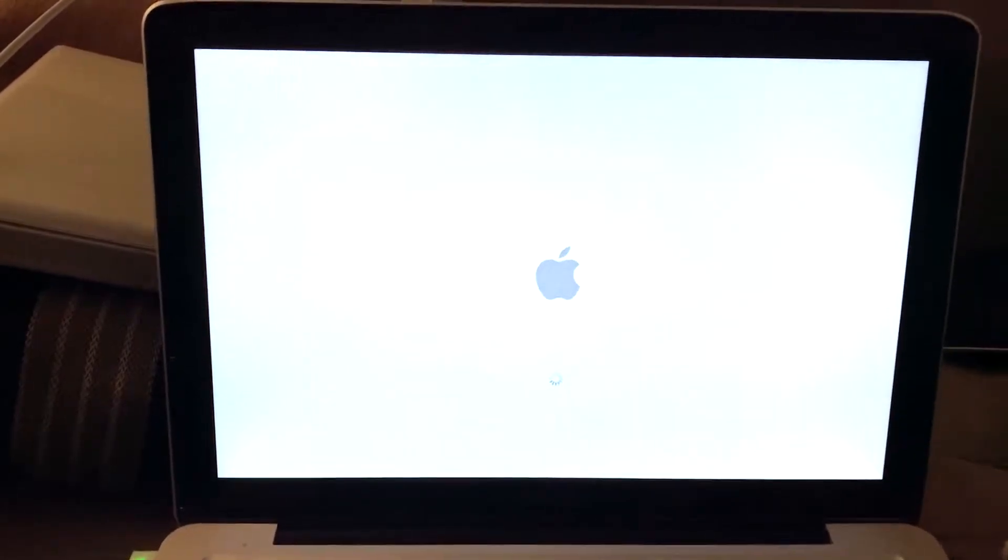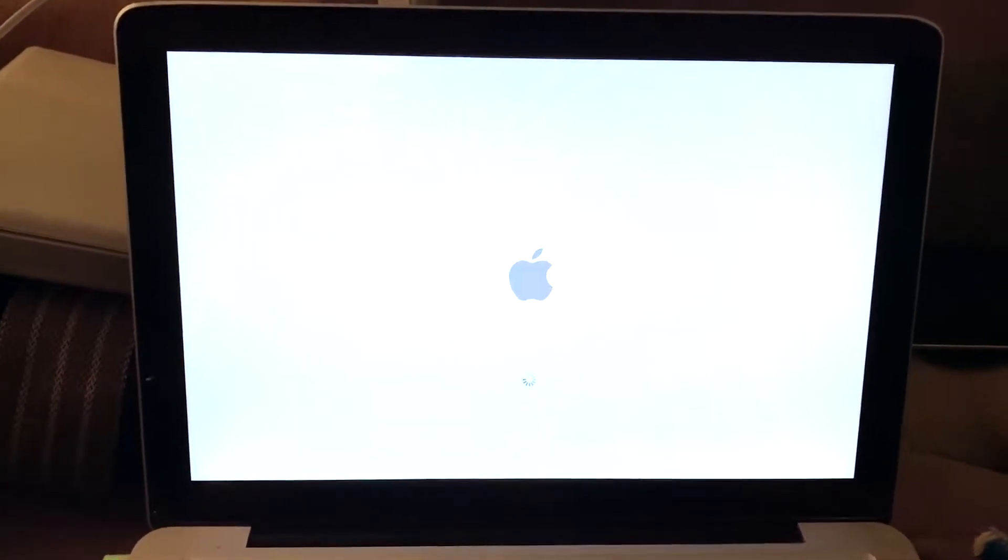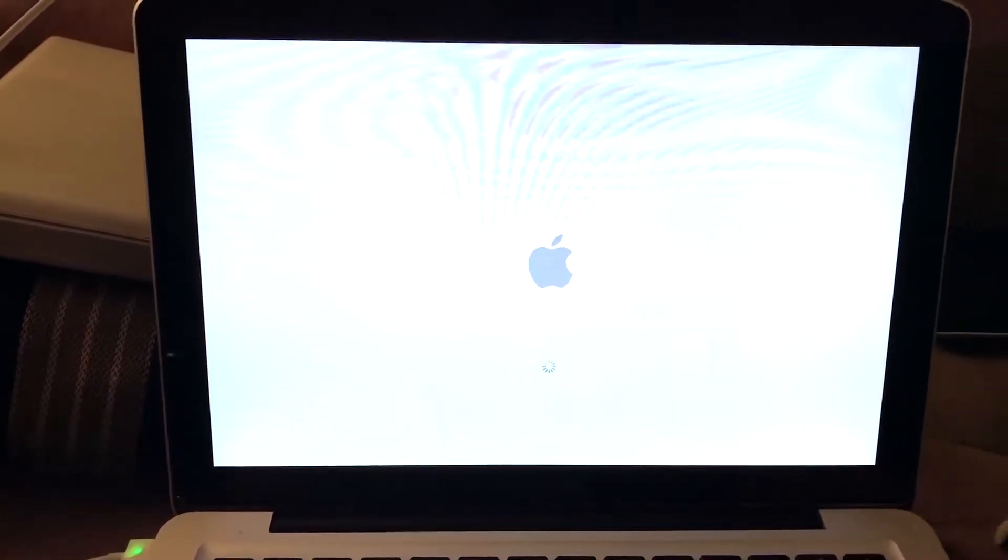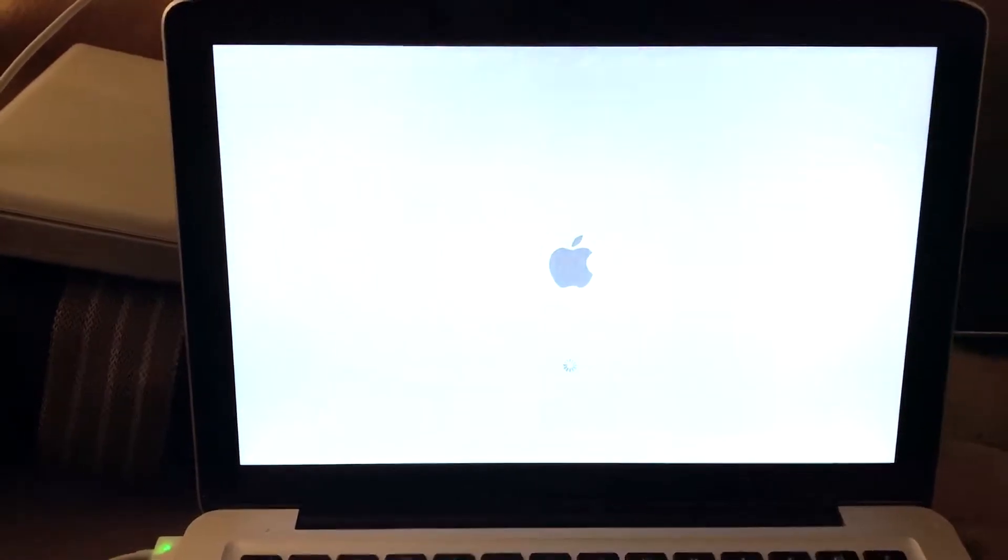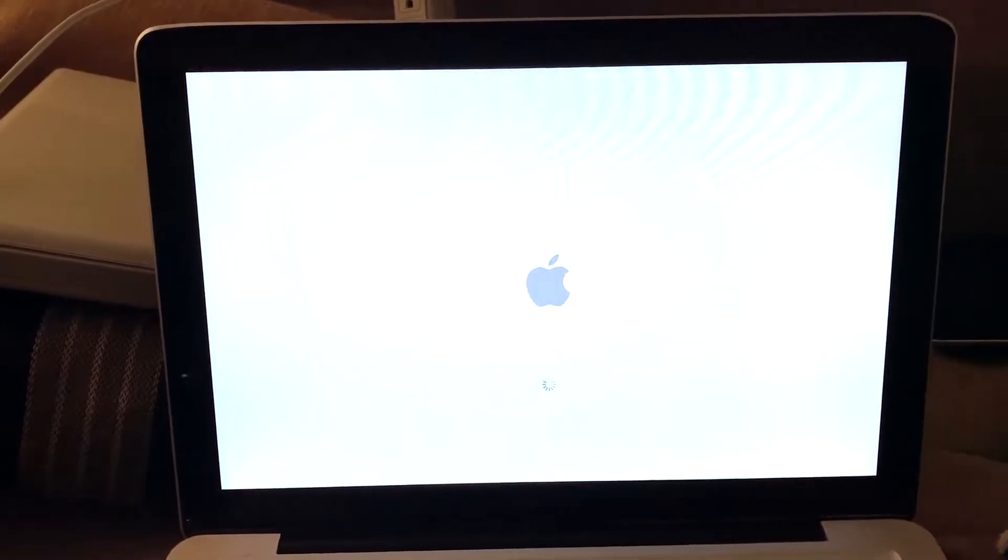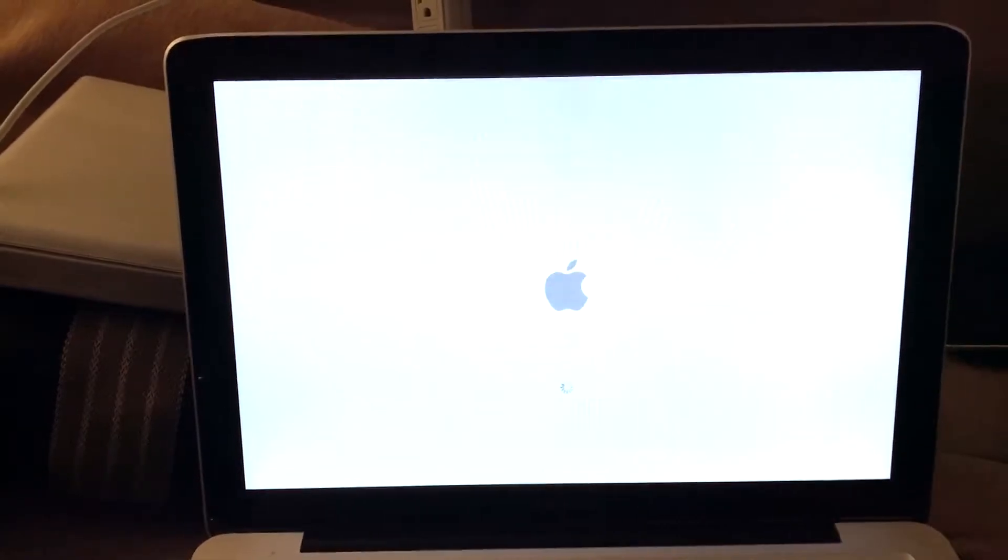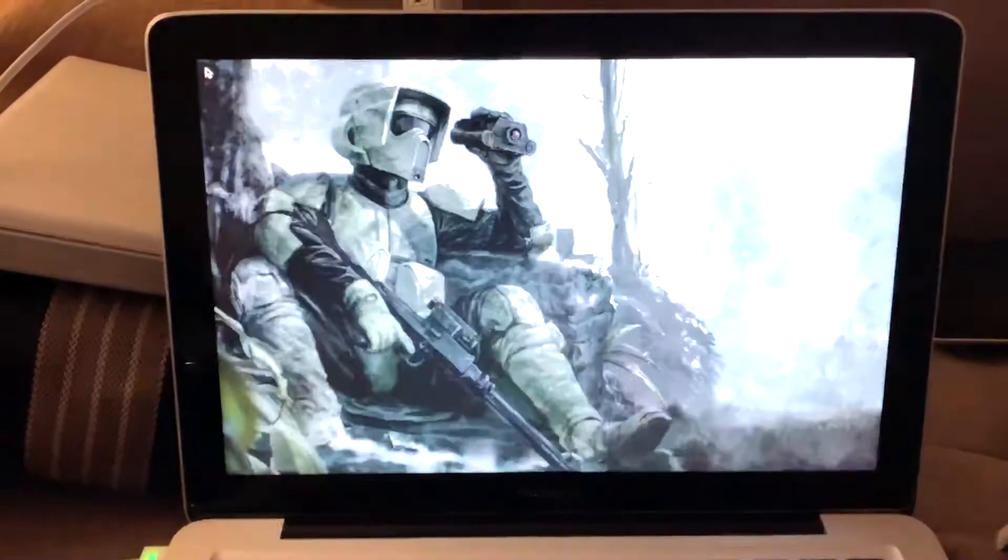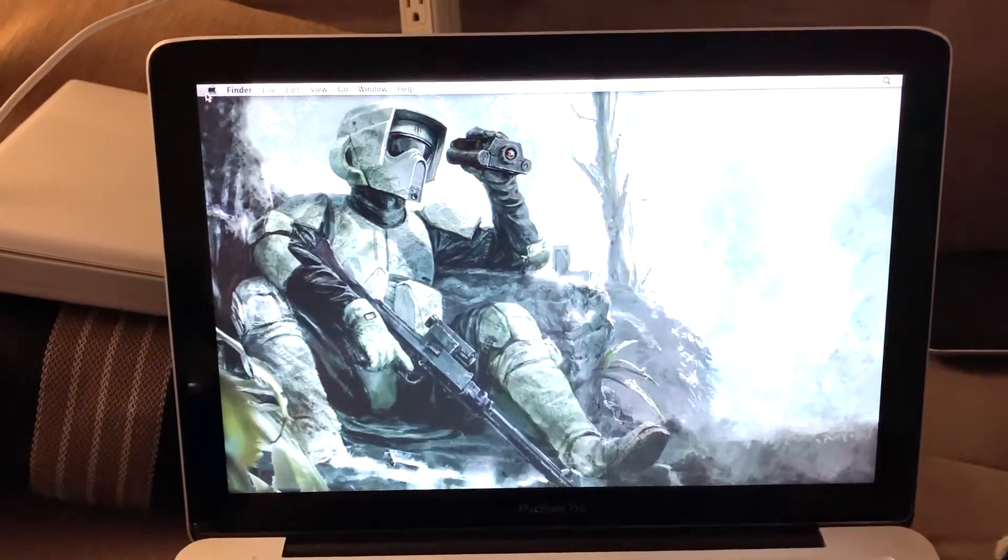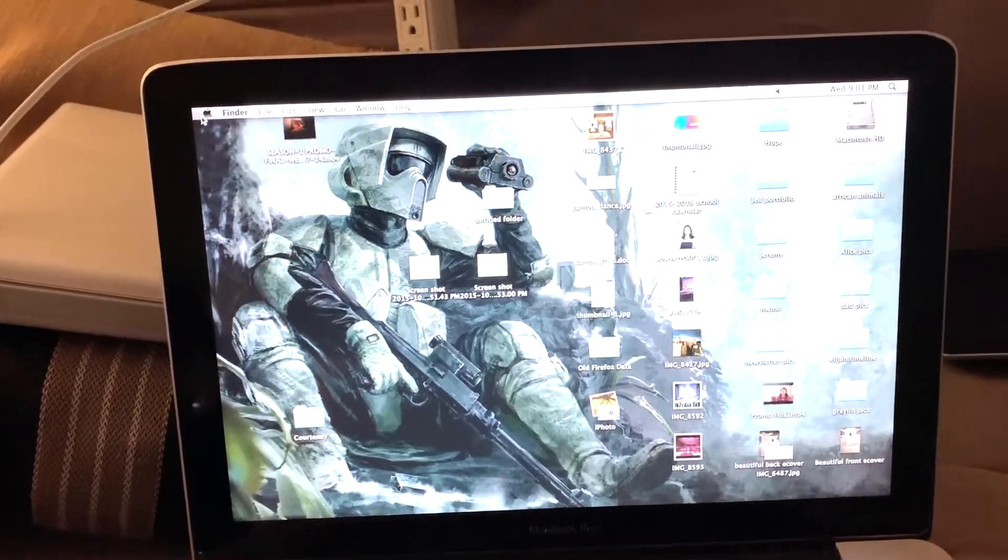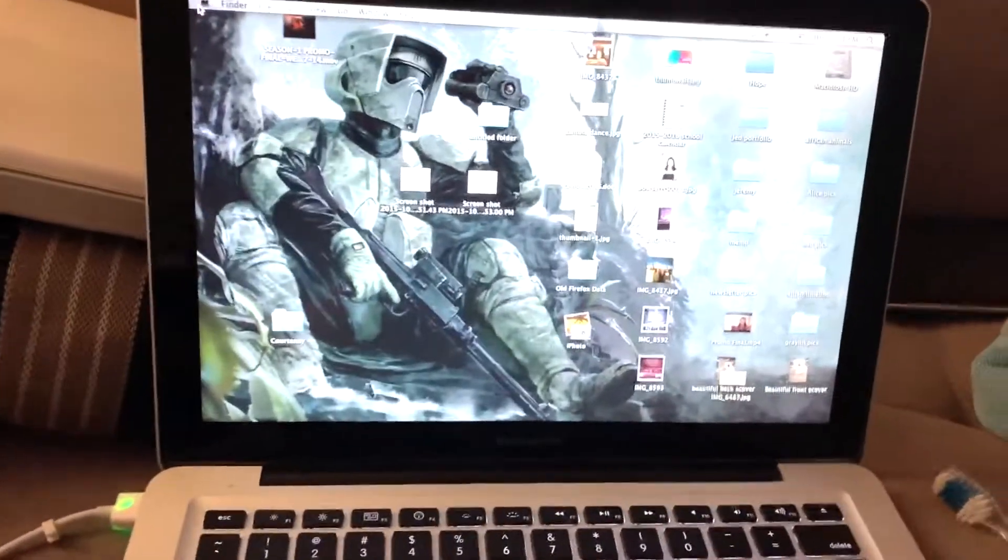So this one is a 2010 MacBook Pro 13-inch, and it is running 10.6.8, which I think is what it came with originally. It's slowly but surely coming up. I think what I may do is put an SSD in here, but I'll see how it runs without it.